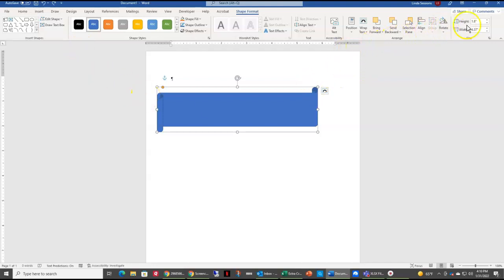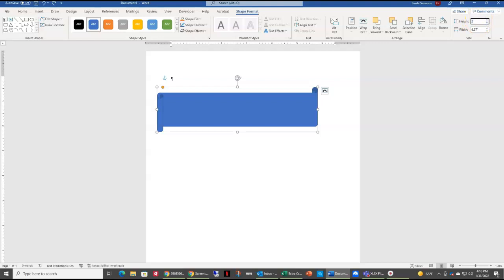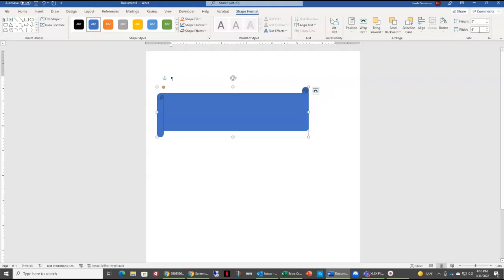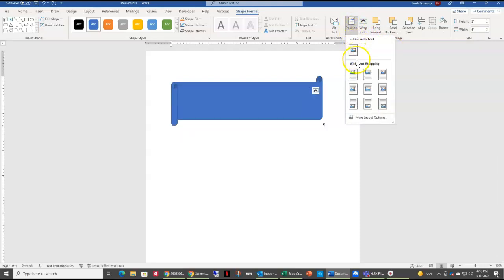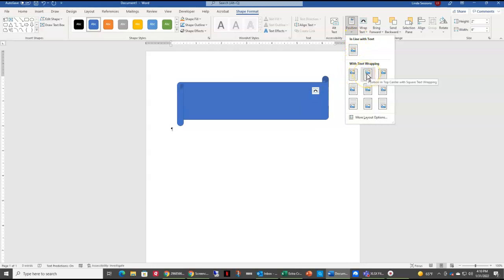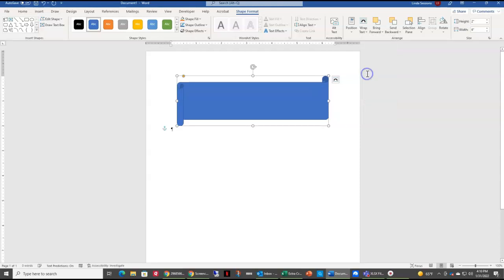Over here under my shape format tab I have my height and width. If I know exactly how big I want my shape to be I can just enter it in. I want my height to be two inches and my width to be six inches. Then I want to position it in the top center. In my arrange grouping I have the position option — the first one in the top row under 'with text wrapping' positions it in the top center with square text wrapping. I'll choose that and it places my scroll at the top of my page in the center.